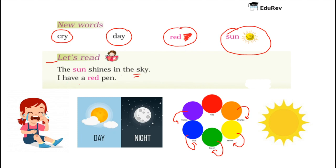I have a red pen. Children, the pen which I am having is red in color. I am having a red pen.